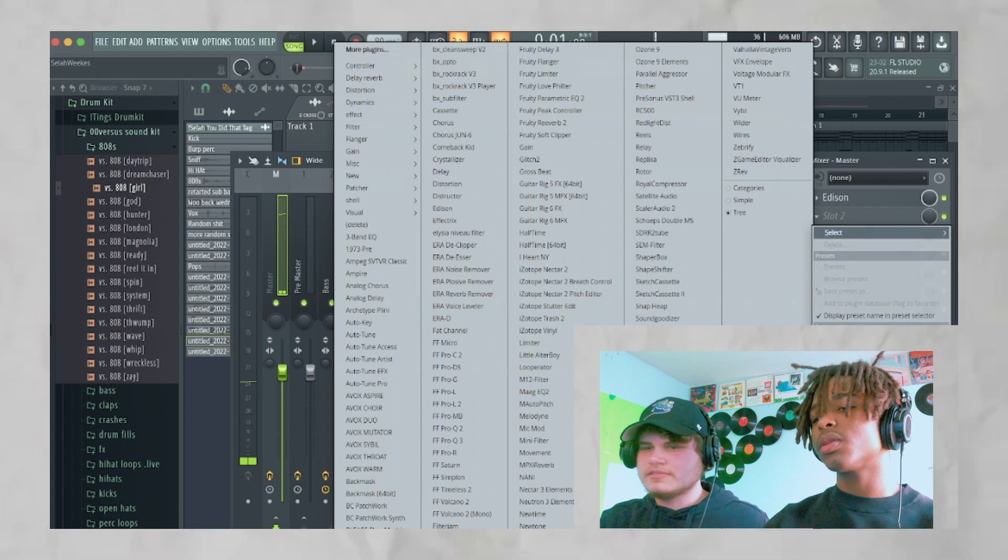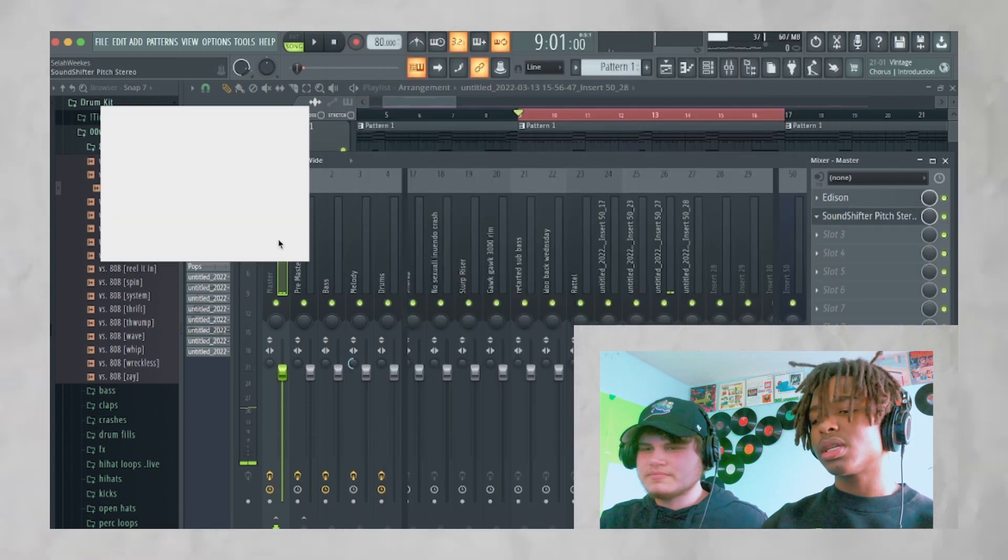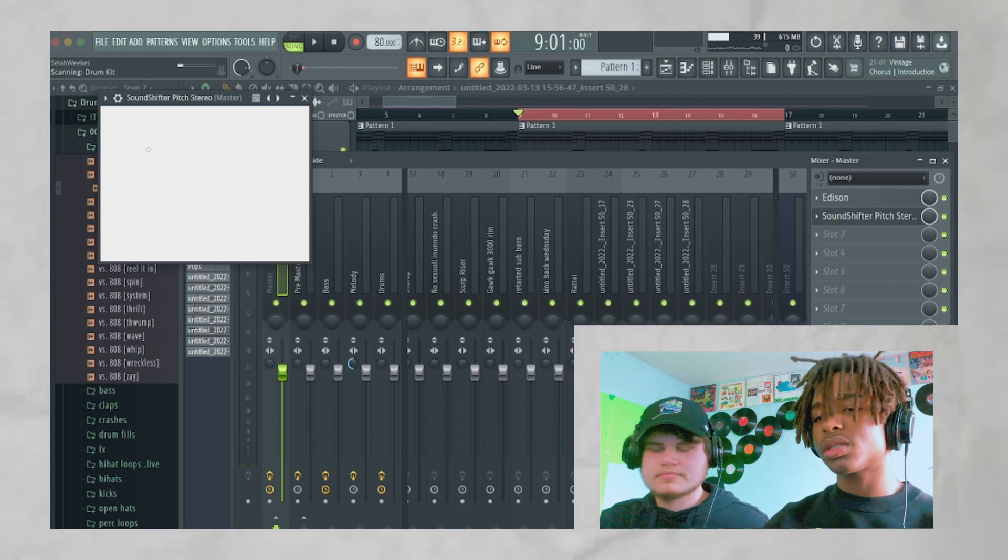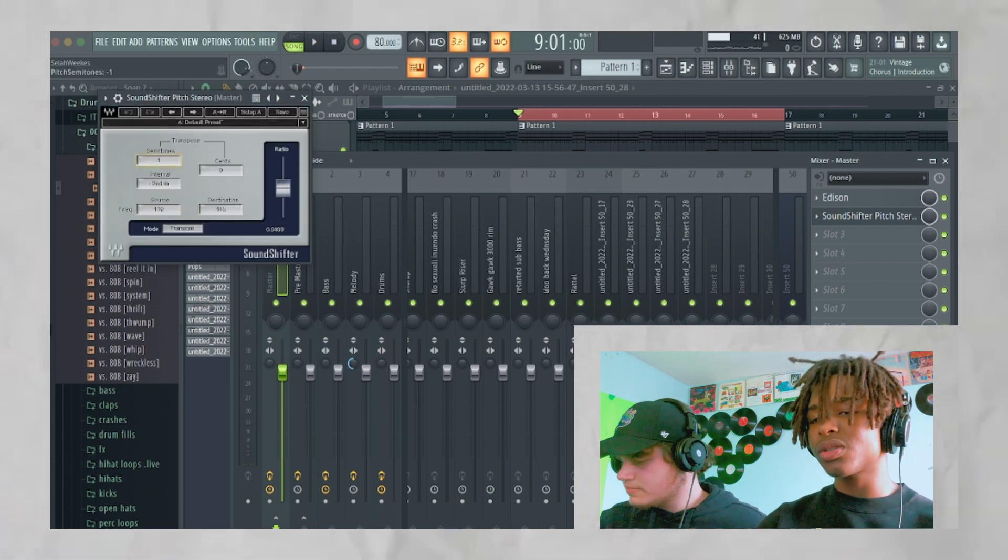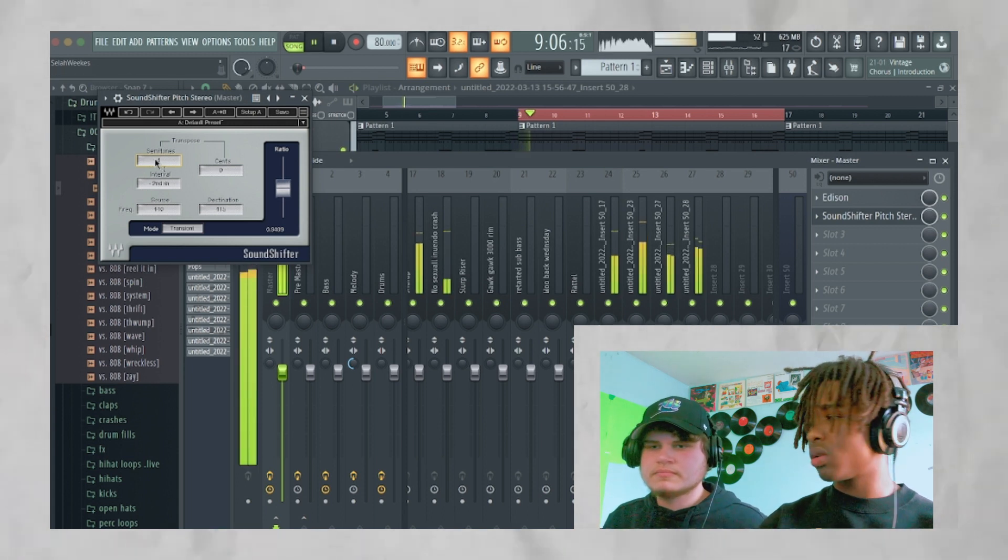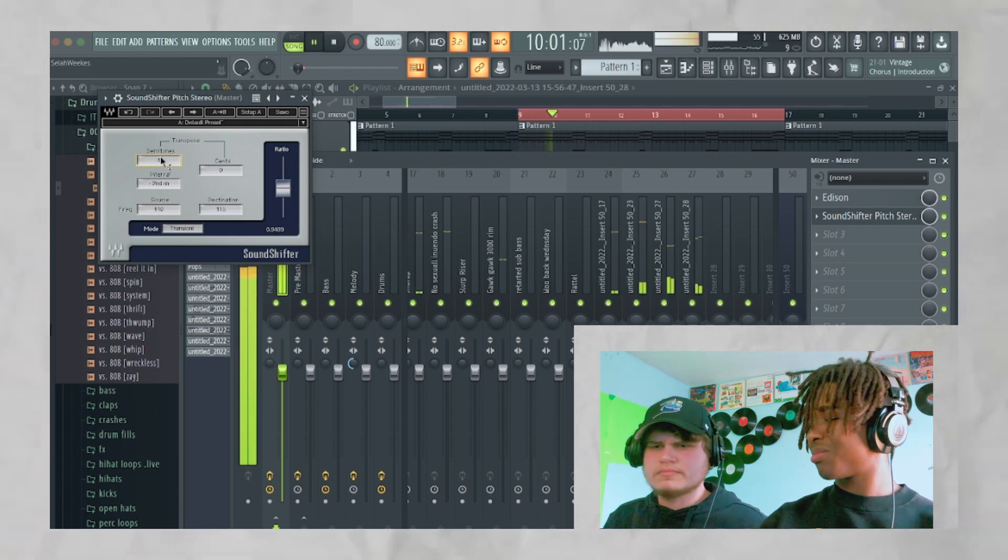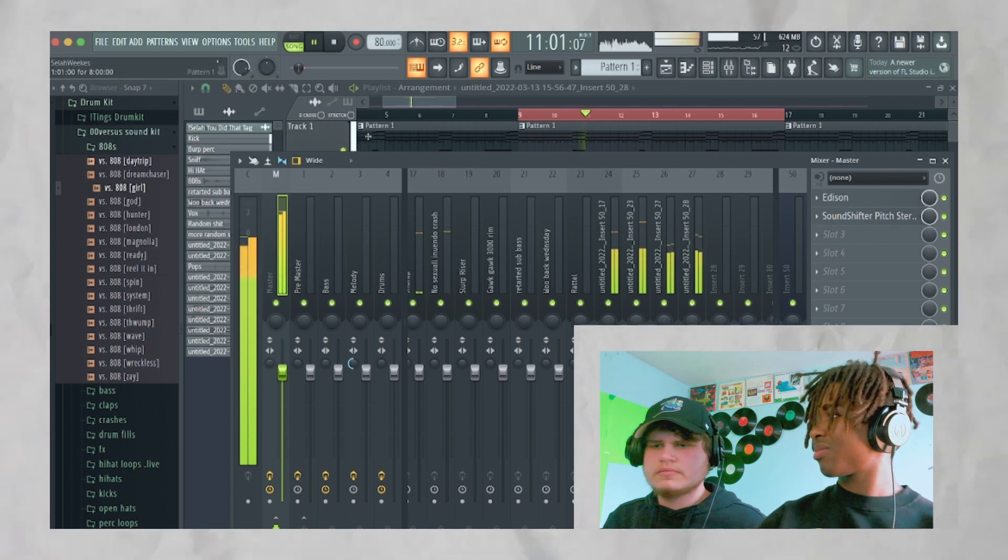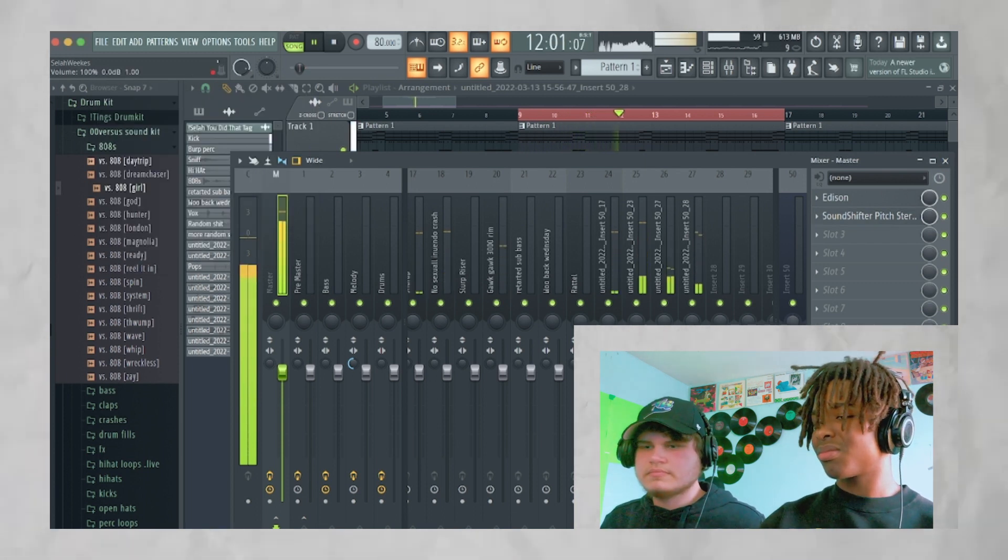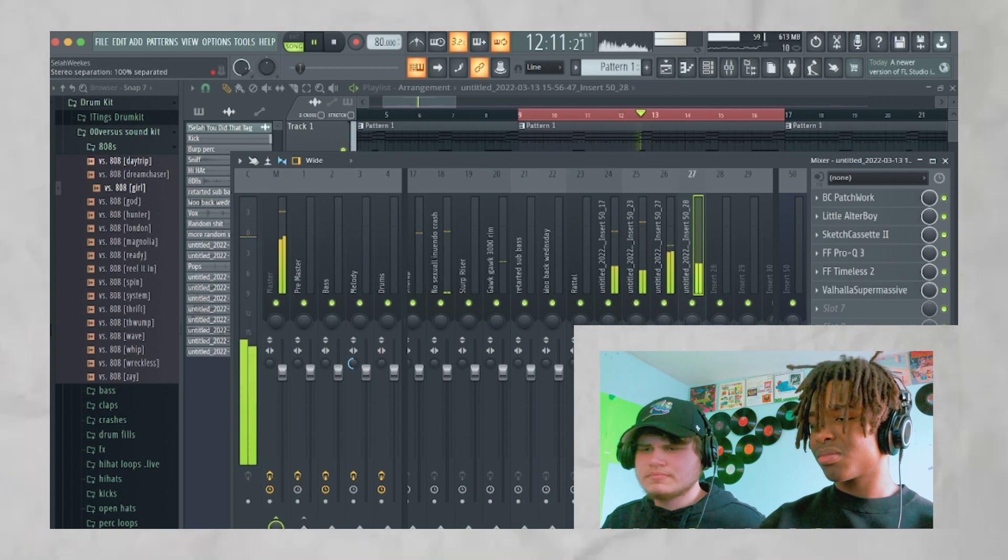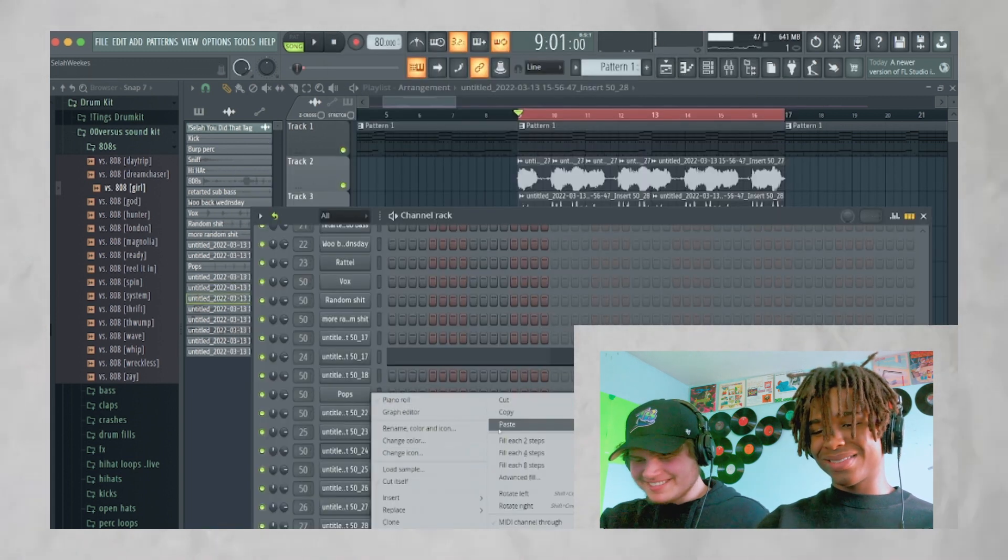What I do on some of my plugins or on some of my beats, let's just try this. Sound pitch shift stereo. It just pitches everything down. So I put it on the master. It also adds a little compression to it.